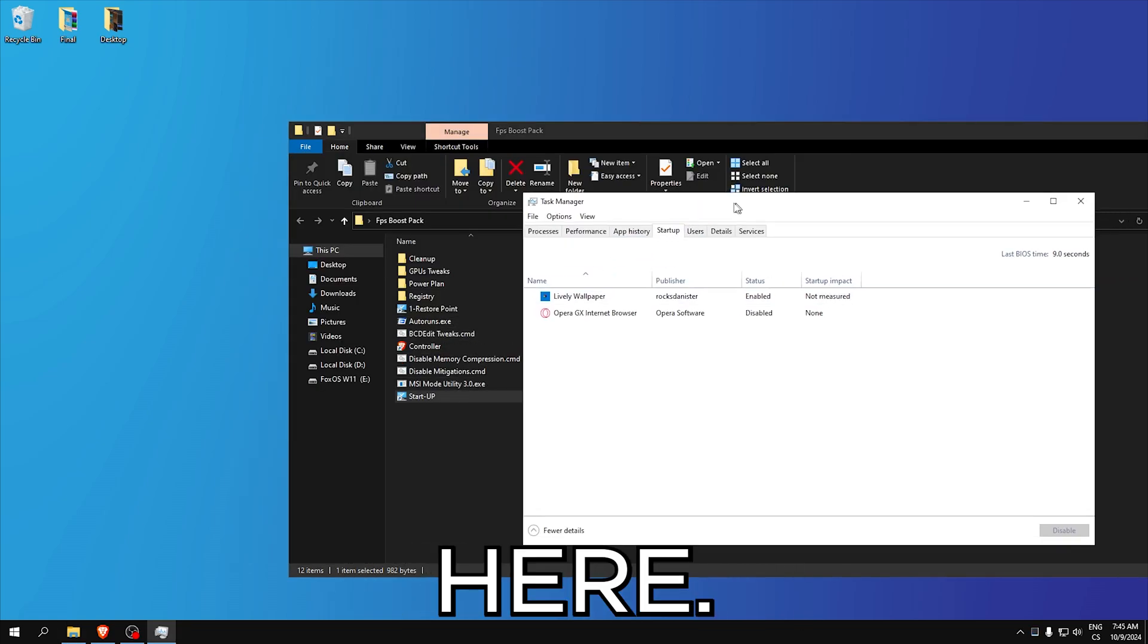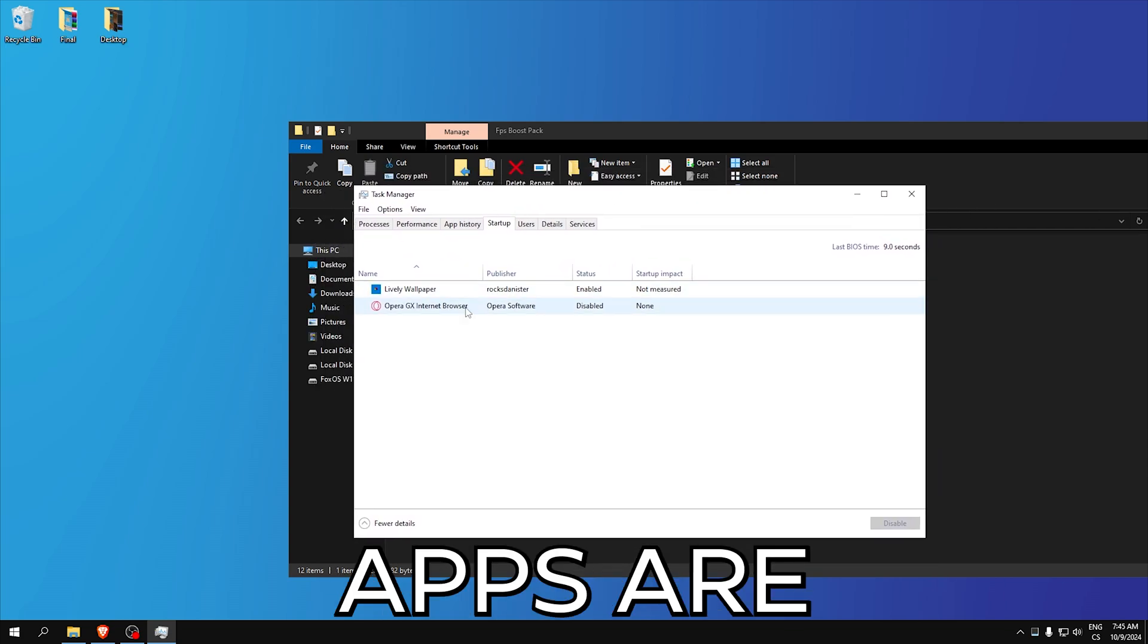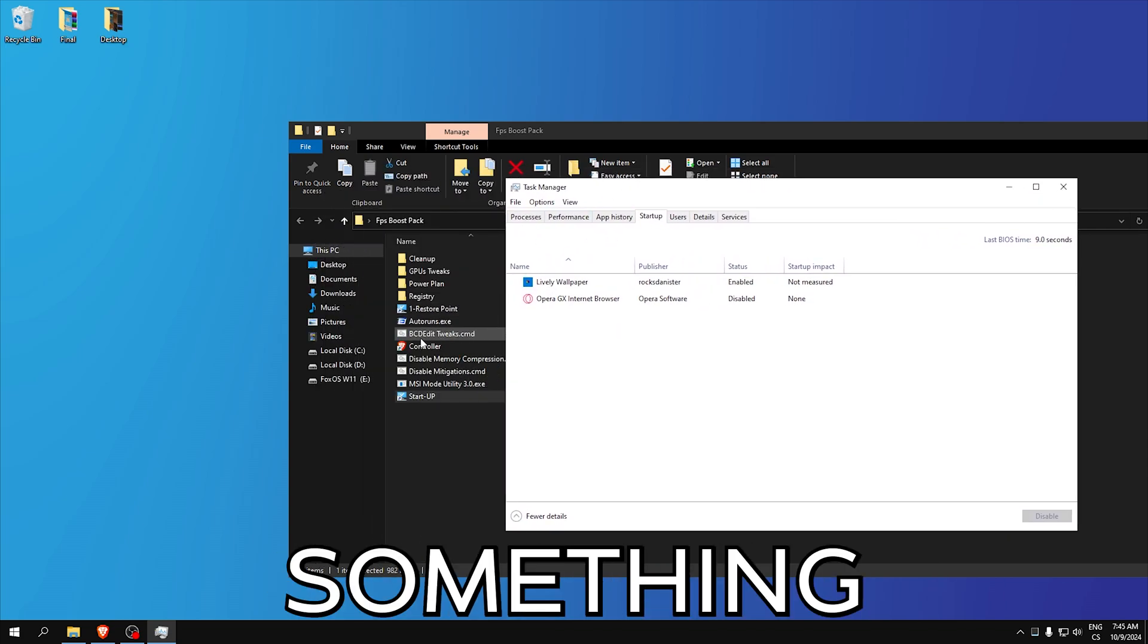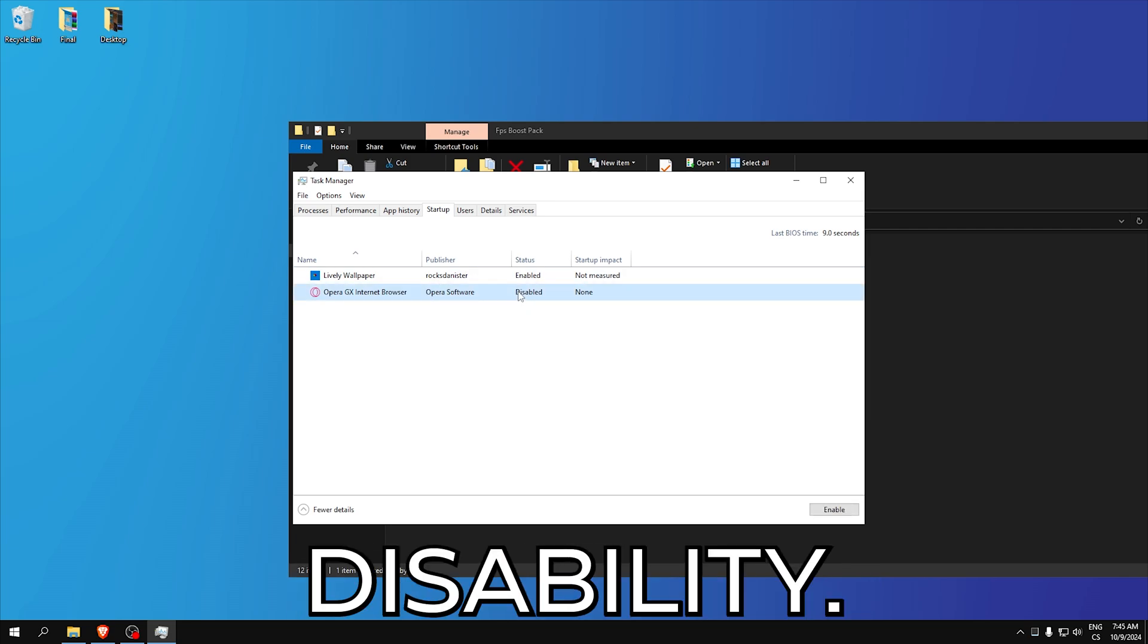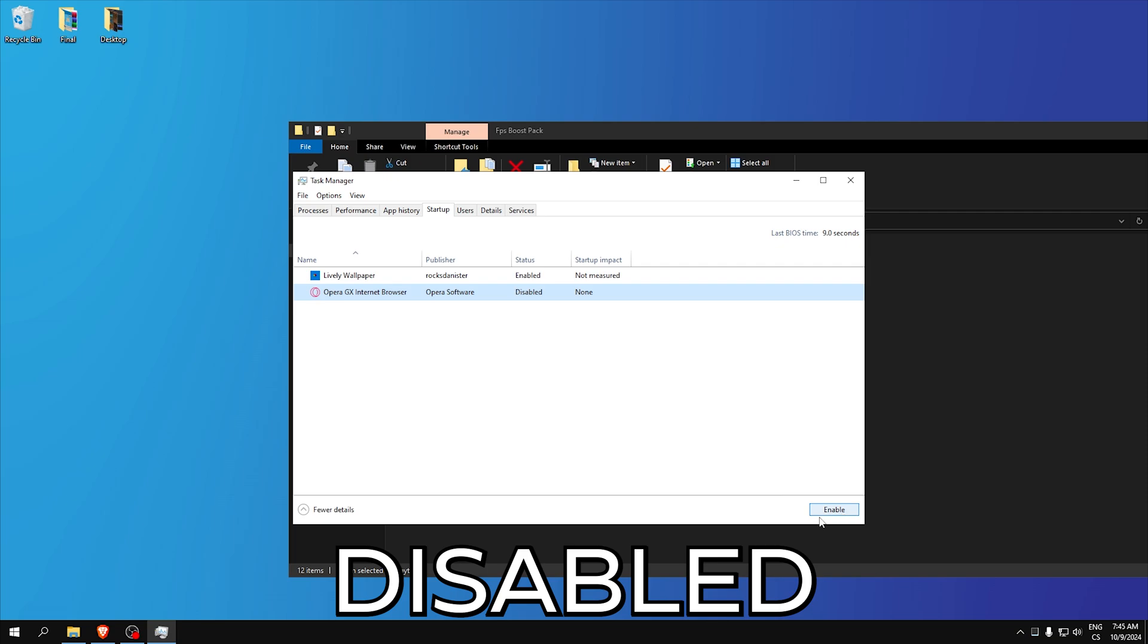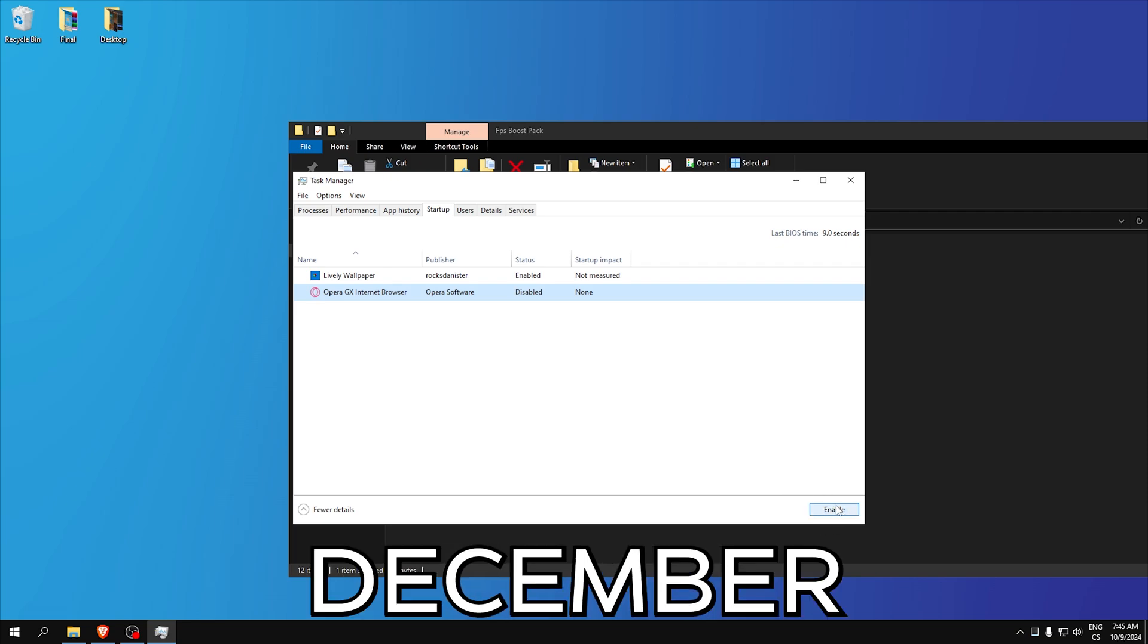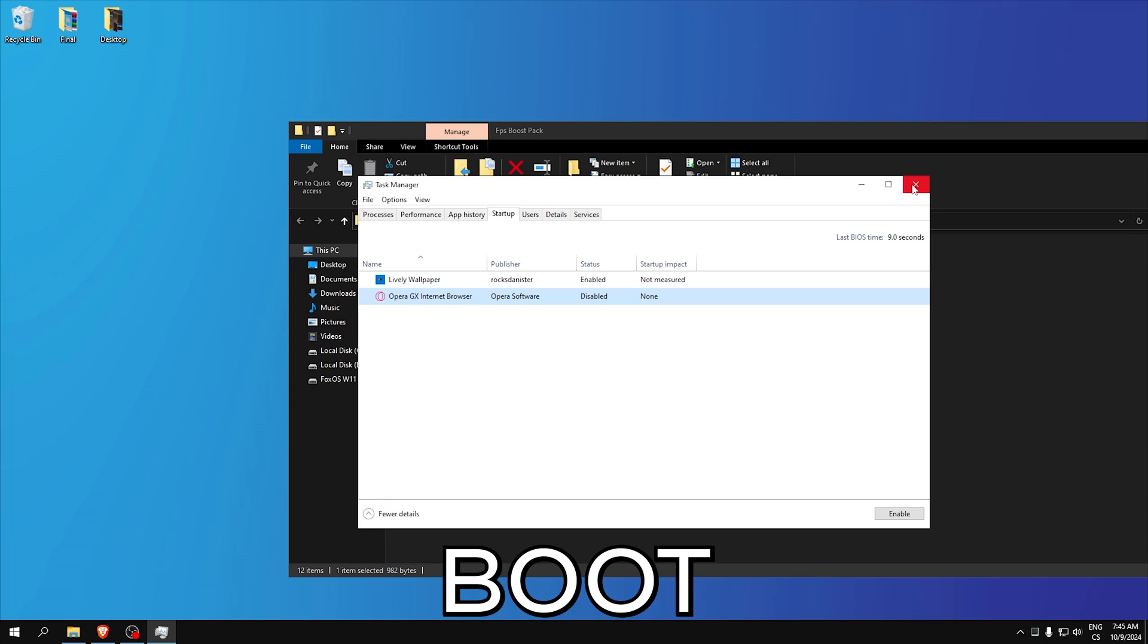Startup, here we can also see what apps are on startup. If you miss something from the autoruns you can delete it or disable it here. Simply click disable. I have Opera GX disabled, so click disable and that means the app will never boot.